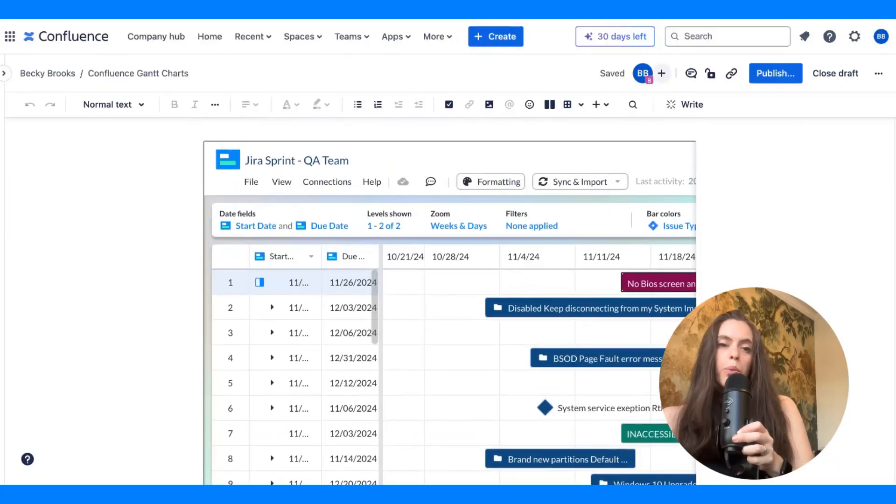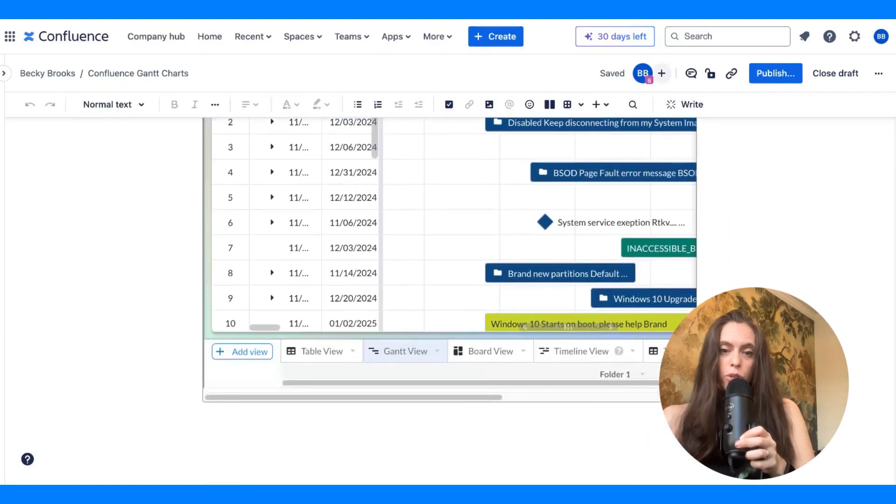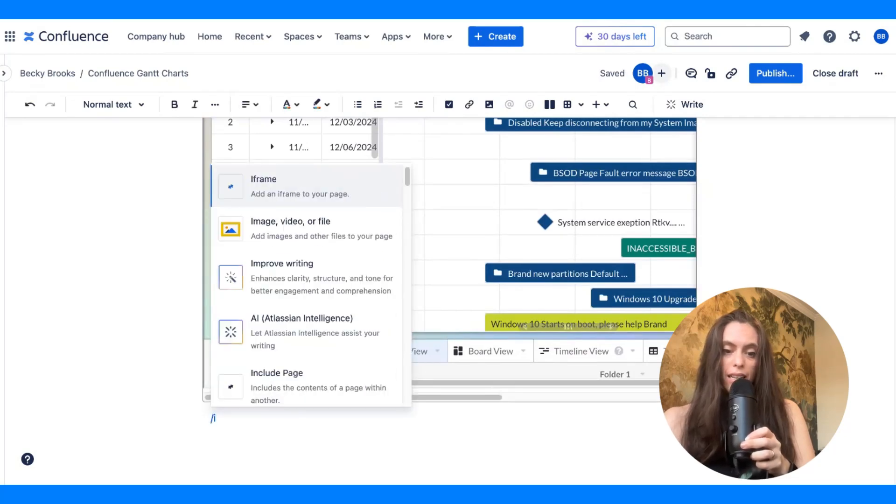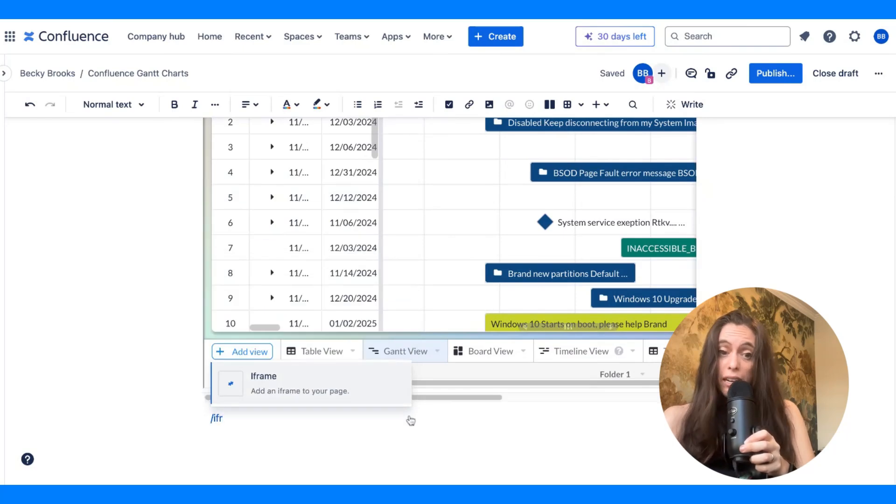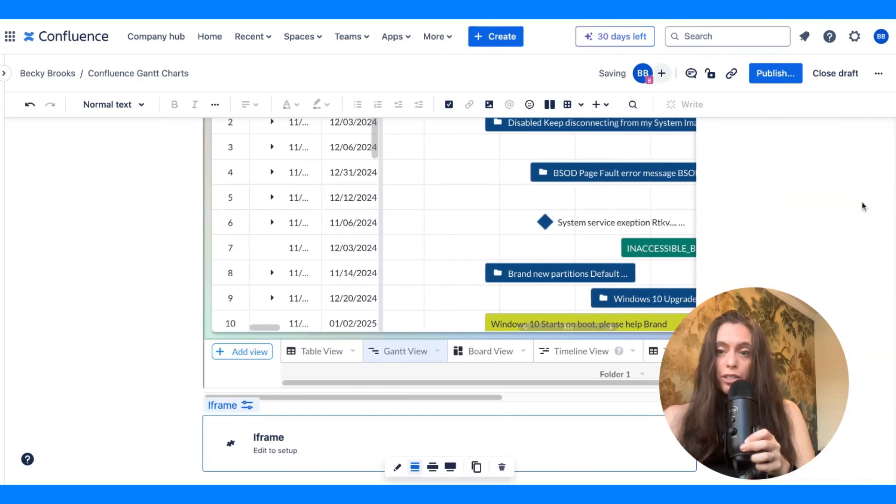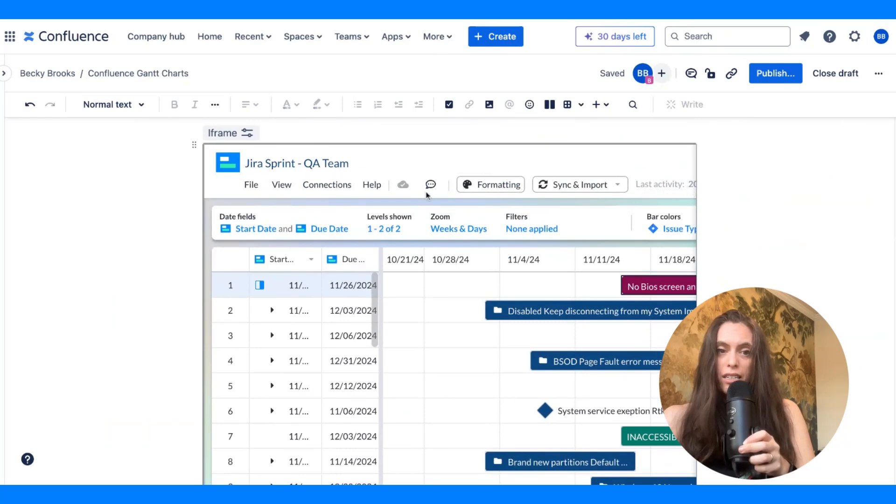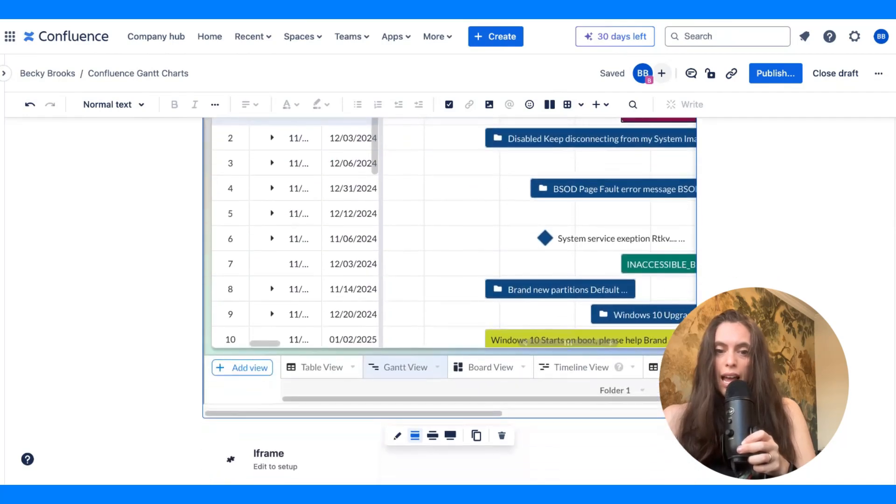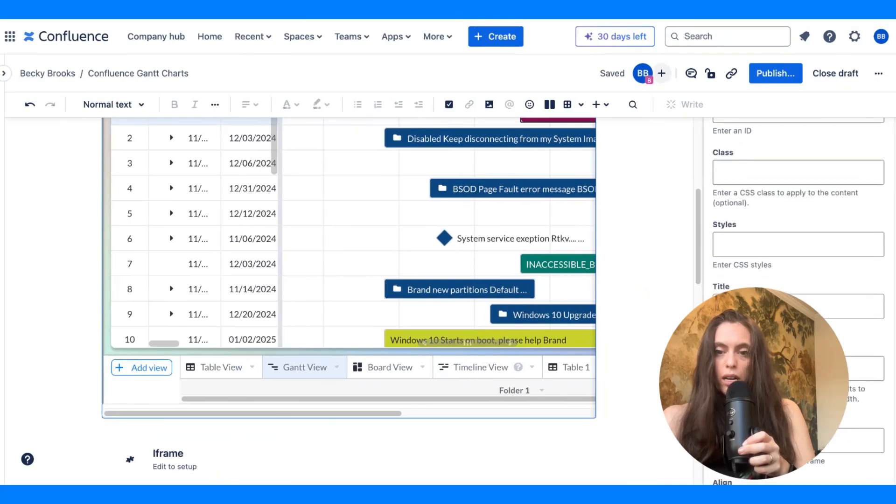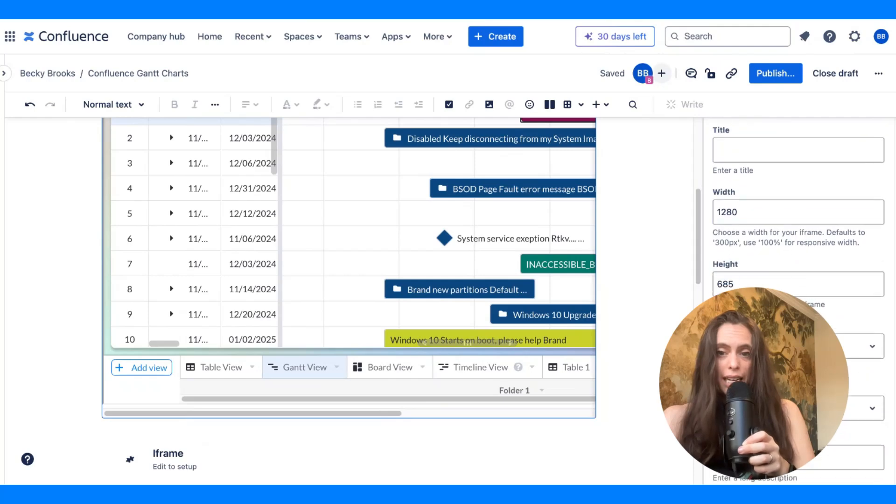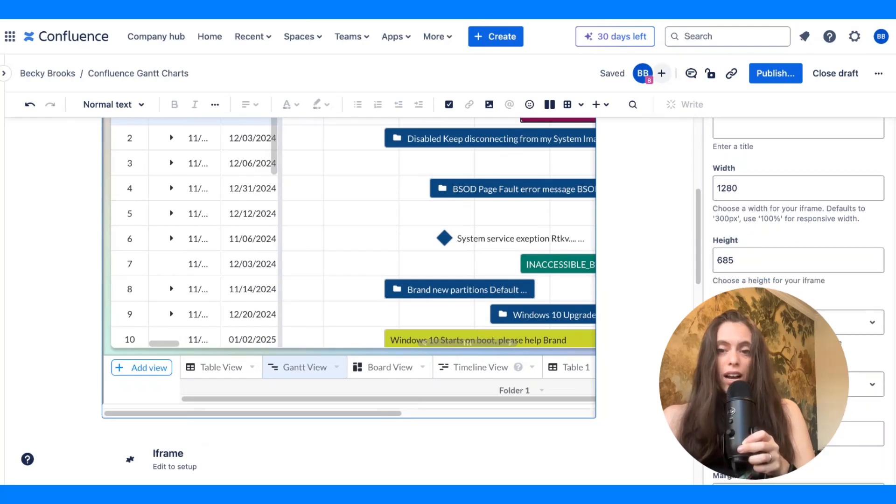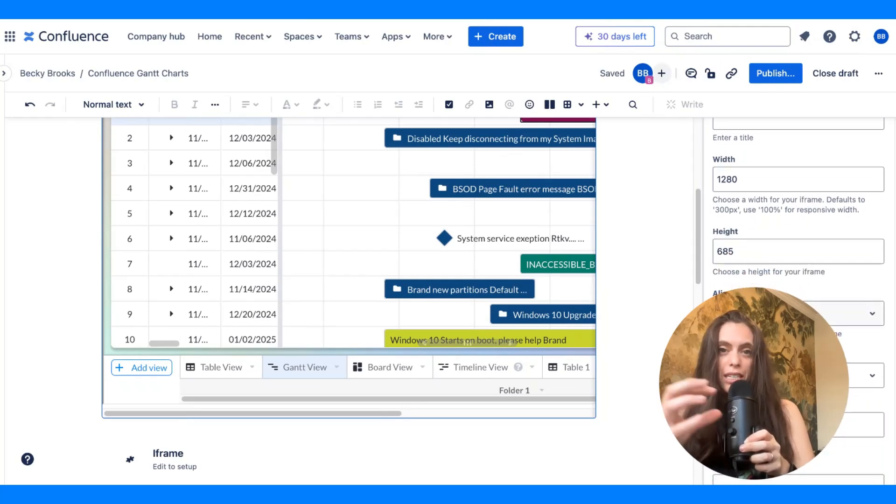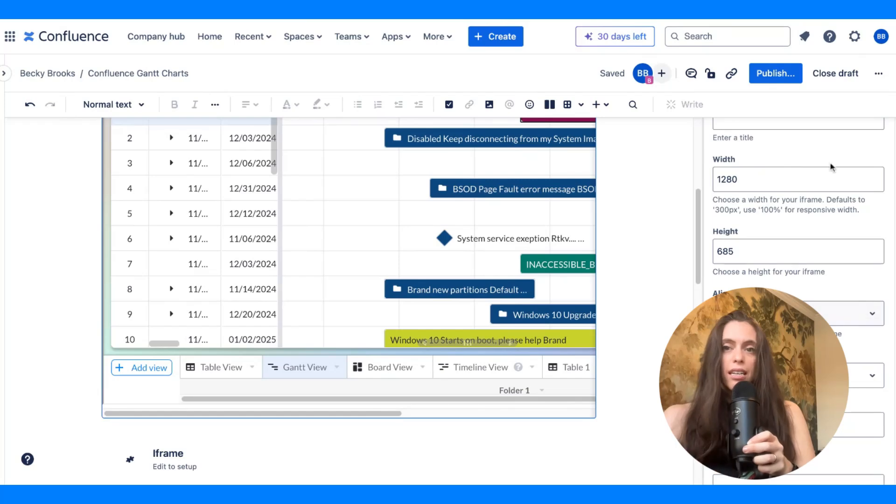Now, I went ahead and I added an iframe into Confluence that is, you can find that by doing backslash iframe. And I put in the URL to my Visor Gantt there. And as you can see, it is here. I'm able to adjust the height and the width if I want. And one really important note is that you're going to want the width to be at least 1280 and the height 685. So, by default, it's going to be very tiny. You're going to have to go in and hit edit and adjust the width and the height.